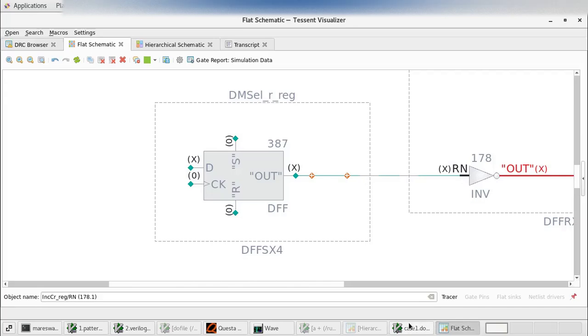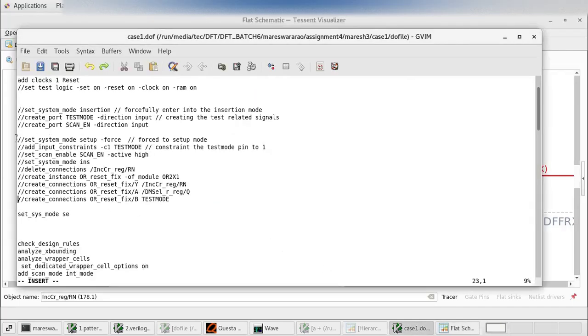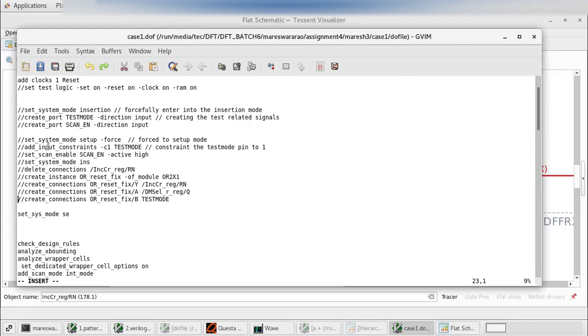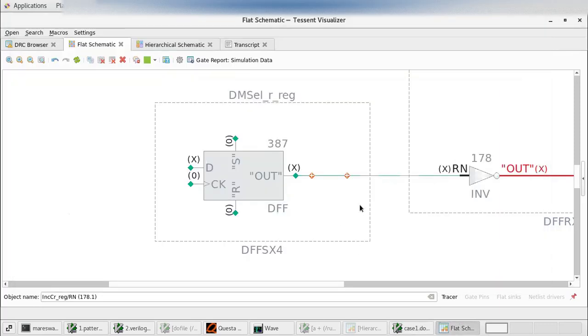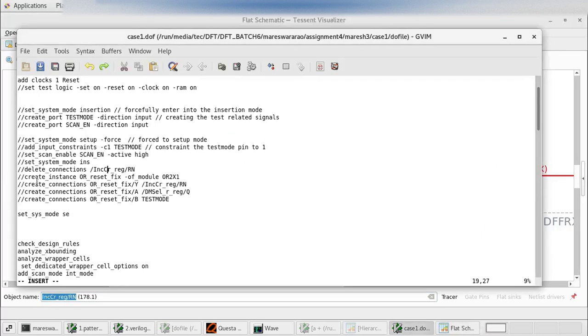I am going to the do file. Now I am entering into the insertion mode. I am defining the test mode enable pin and scan enable pin. Then I am entering into the setup mode. In the setup mode I am adding the pin constraints as C1, test mode 1, and scan enable is high. Now I am entering into the scan insertion mode. In this insertion mode I am deleting this connection. Just copy this path and delete this connection.